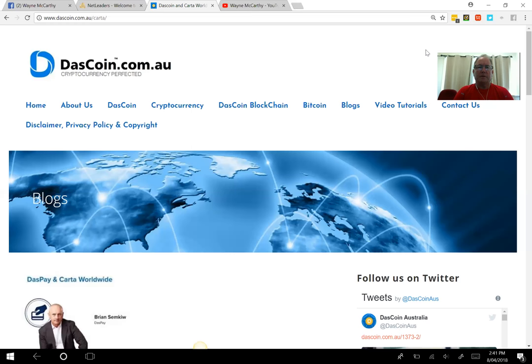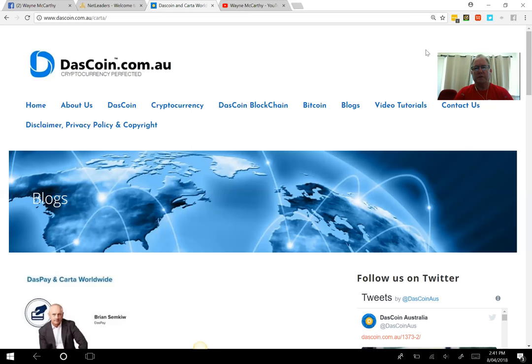Anyway, to the topic today, and that's DasPay. Some time ago, I blogged about that, and what you're seeing in this video is that blog post on dascoin.com.au. So have a look at this.